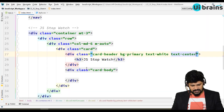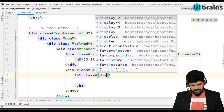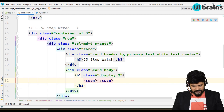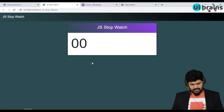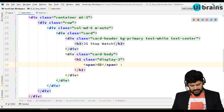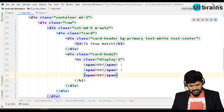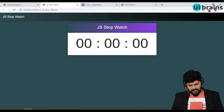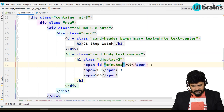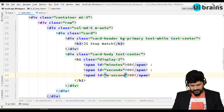Inside the card body, let's take an H1 with the class 'display-2' and text-white. I'll add the time display using spans: the first span shows '00' for minutes, then a colon, another span for '00' seconds, another colon, and a final span for '00' milliseconds — no colon at the end. Let's keep it text-center. I'll add IDs to each span because I need to update them from JavaScript: id='minutes', id='seconds', and id='m-seconds'.